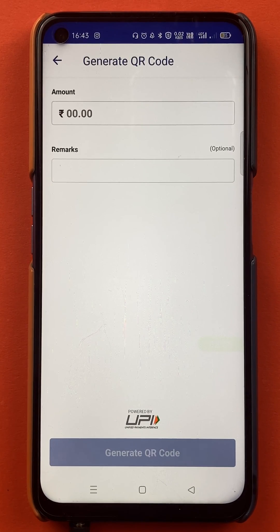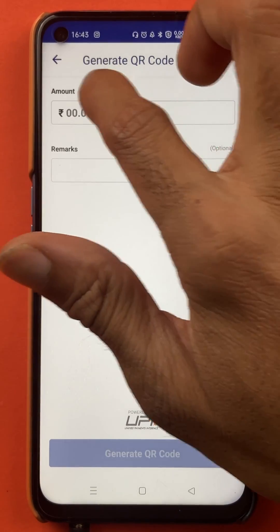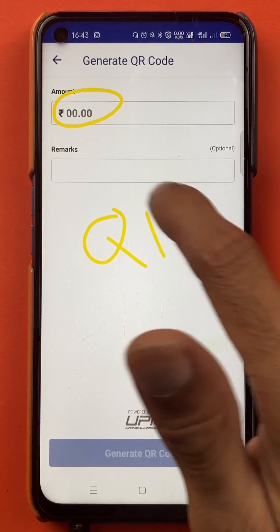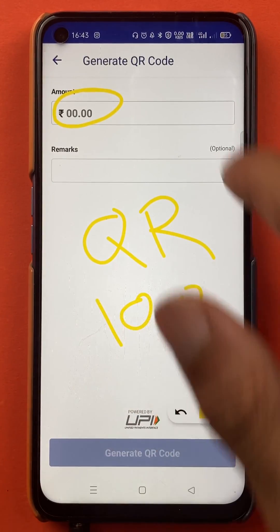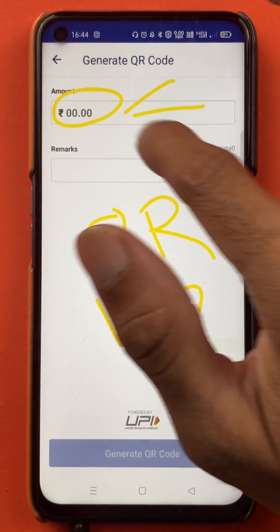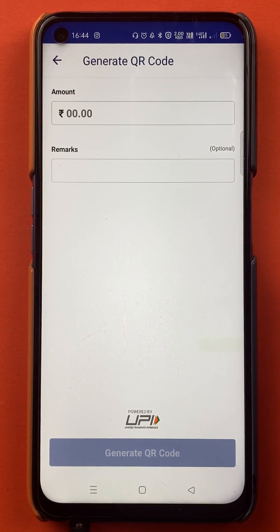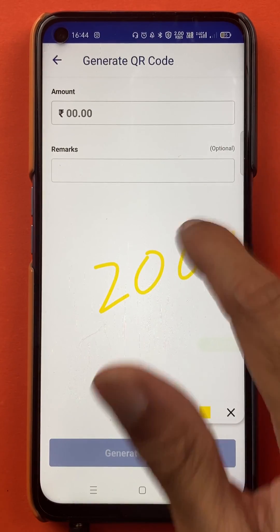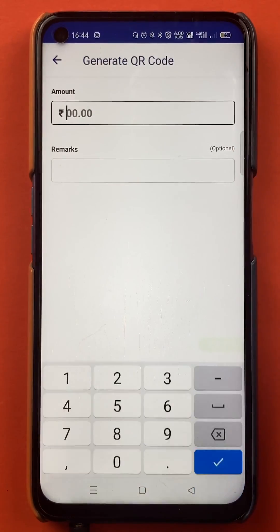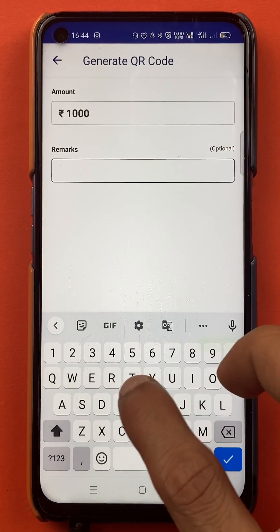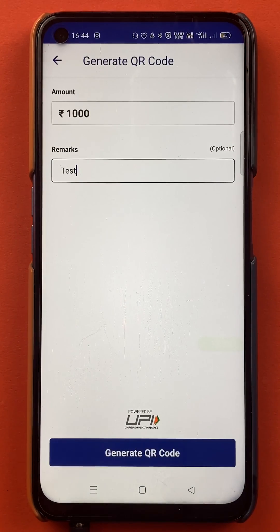After selecting the Generate QR Code option, we are on the next page. On this page, we have to enter the amount. So if you want to create a QR code of 100 rupees, then we have to write 100 rupees there. We can create a QR code up to 2000 rupees in the BHIM application. For example, I'll enter 1000 rupees and in remarks, we will write 'test'.